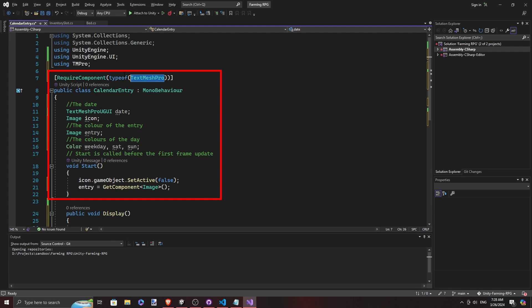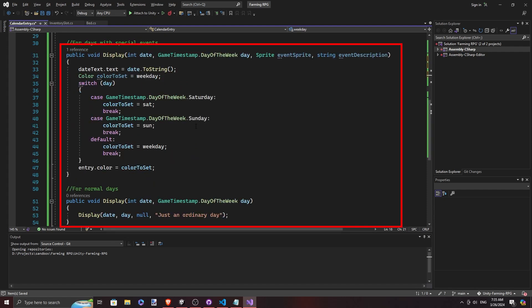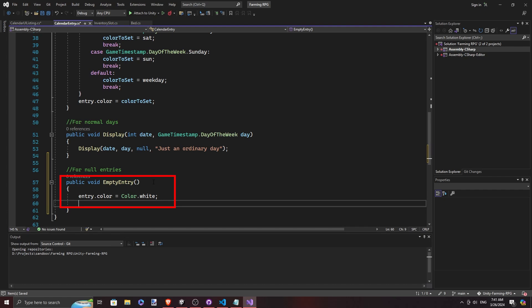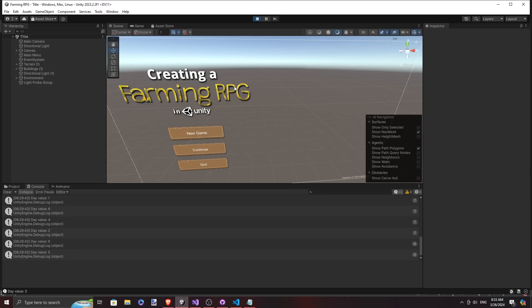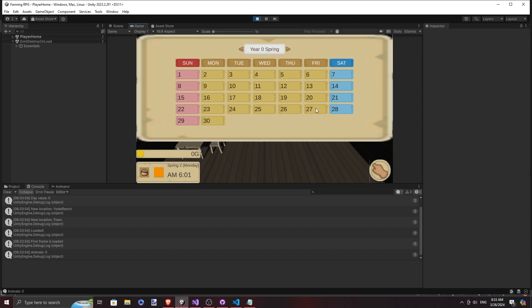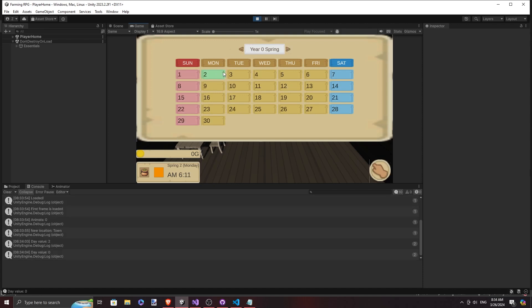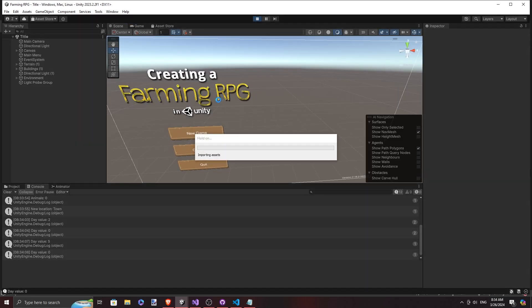It will have four states: weekday, Saturday, Sunday, and empty. Each of these states will have a different colour, with empty being completely transparent. It will also keep track of the description to elaborate further when the player hovers upon each entry — but we won't be doing that today. We are going to keep track of the description so that we can implement that in the future.